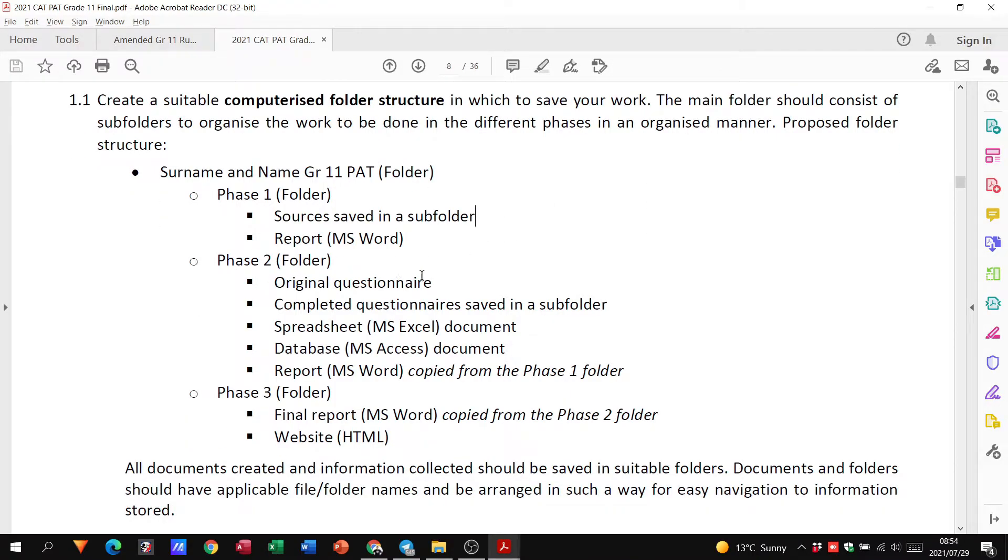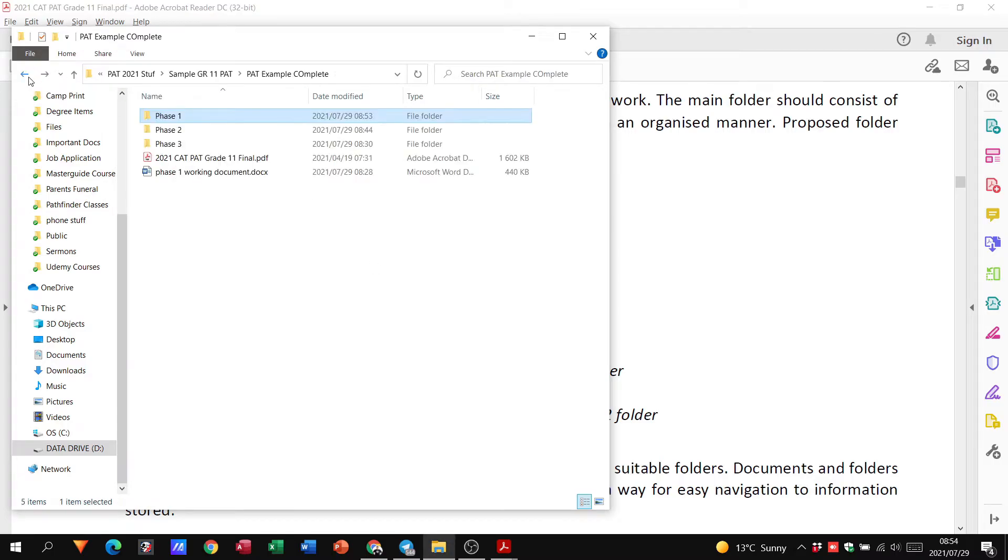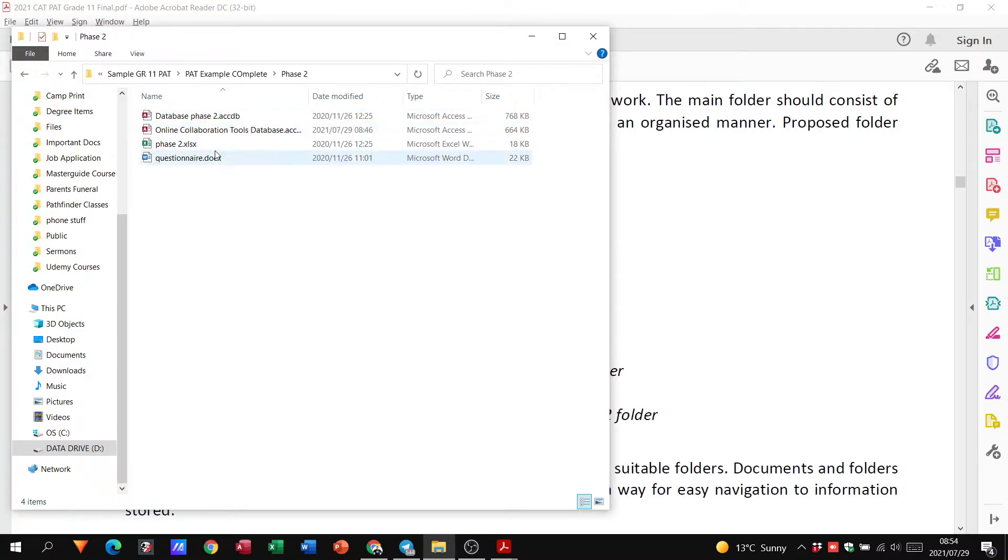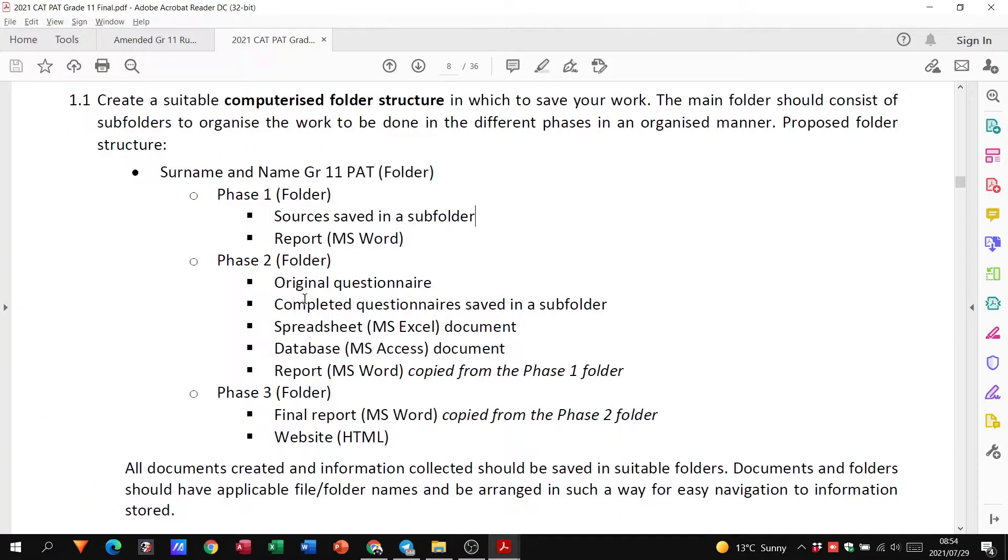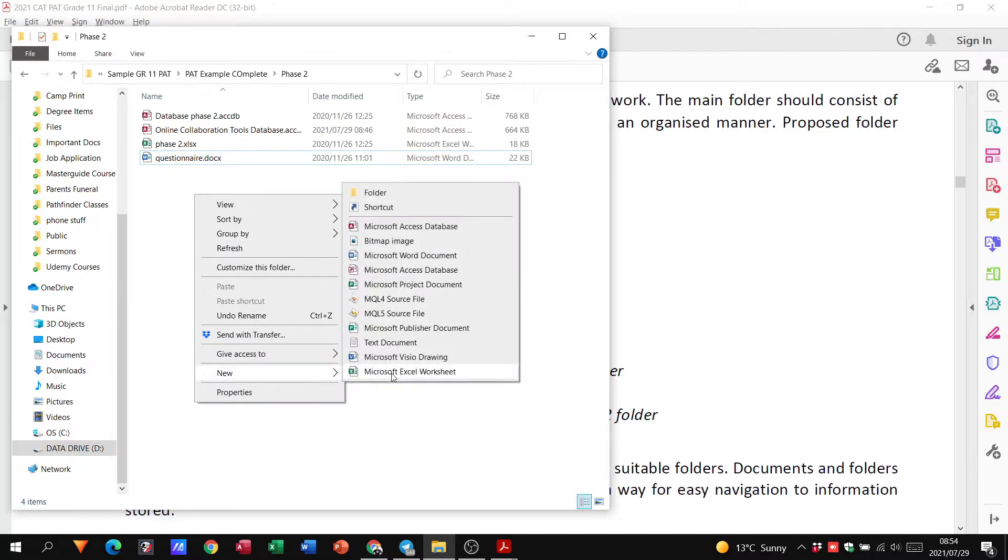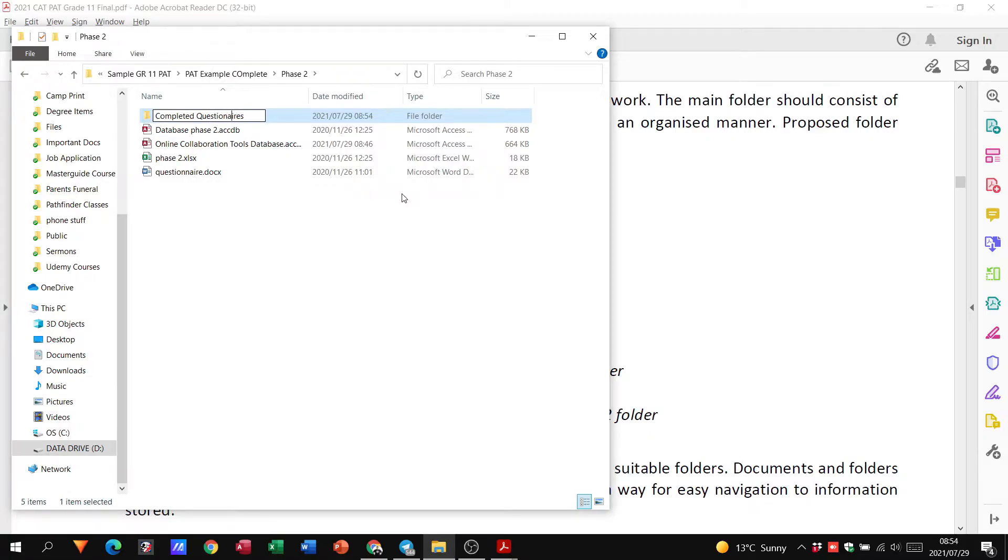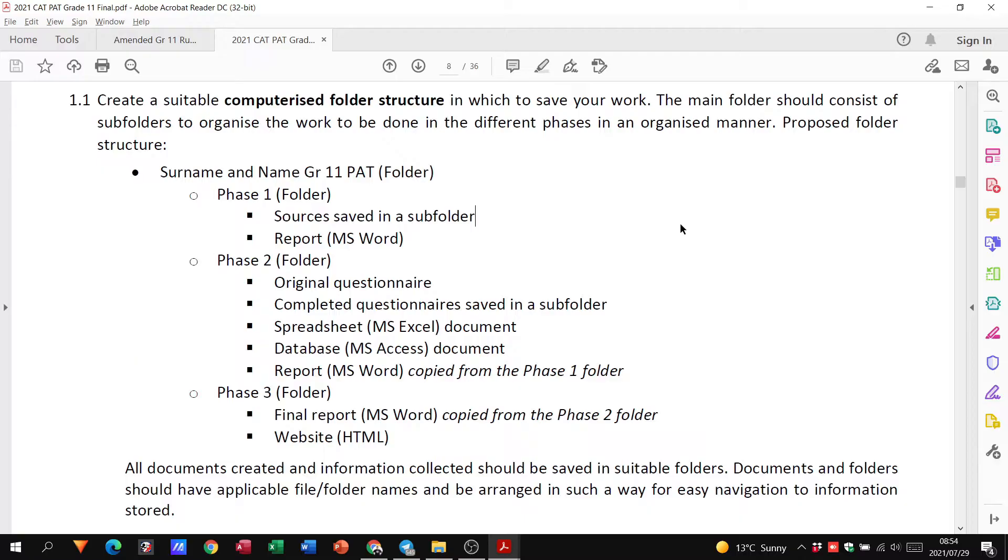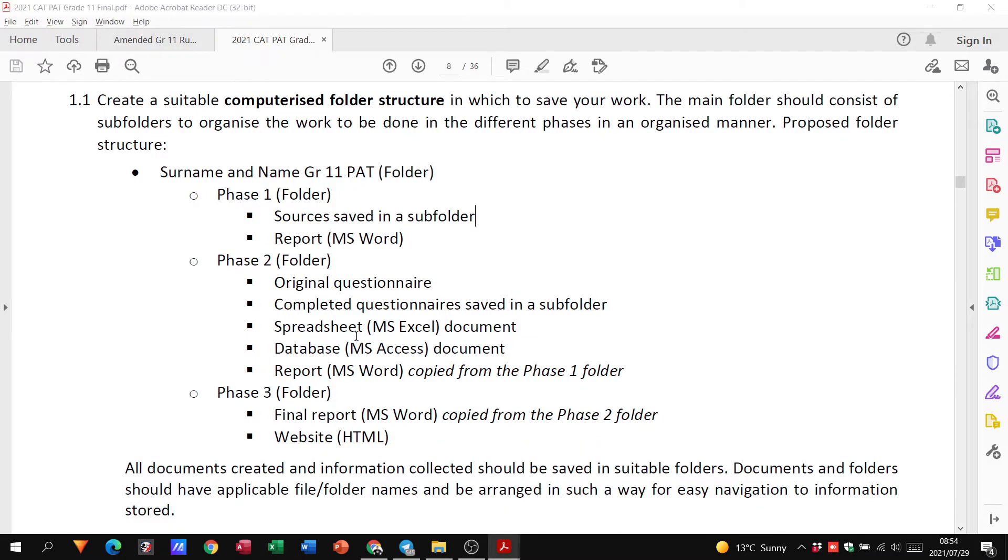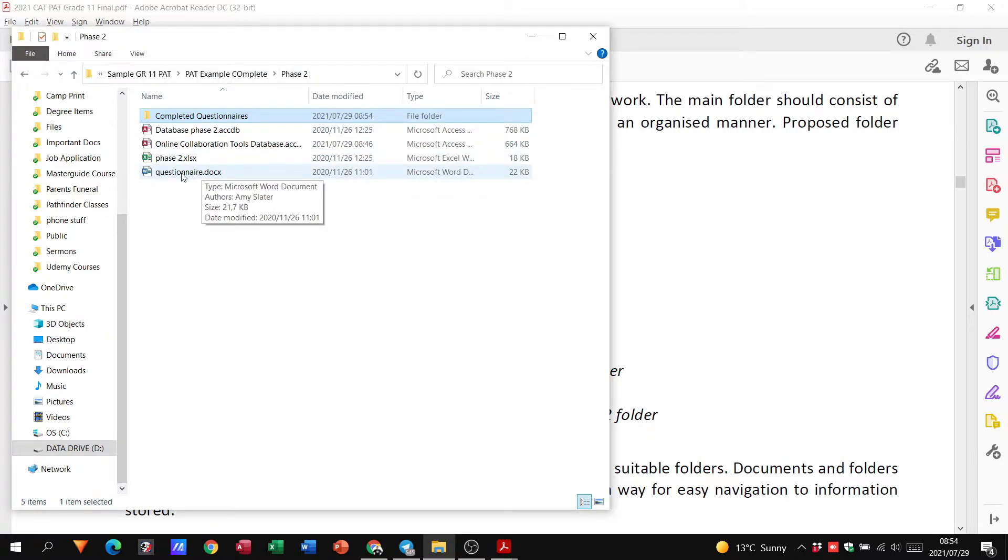Then in your phase two folder you have your original questionnaire. So here is my questionnaire here. Completed questionnaire saved in a subfolder. So we'll put in a subfolder. Completed questionnaires. I'm trying this incorrectly. Okay, doesn't matter, it's fine. Alright, so I got it right. Spelling is not my thing. Alright, so I've got in there the completed questionnaire subfolder. So the document. Let me put it this way.